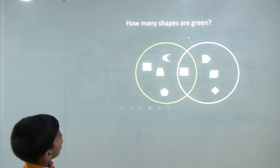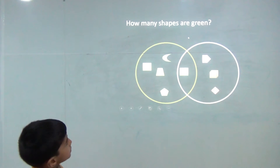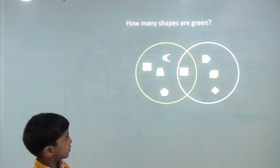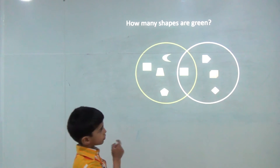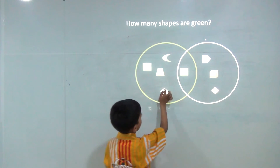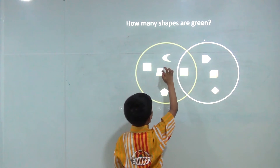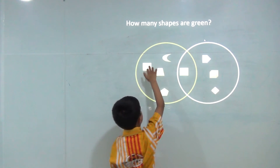How many stars are green? Let's count — one, two, three, four, and five.